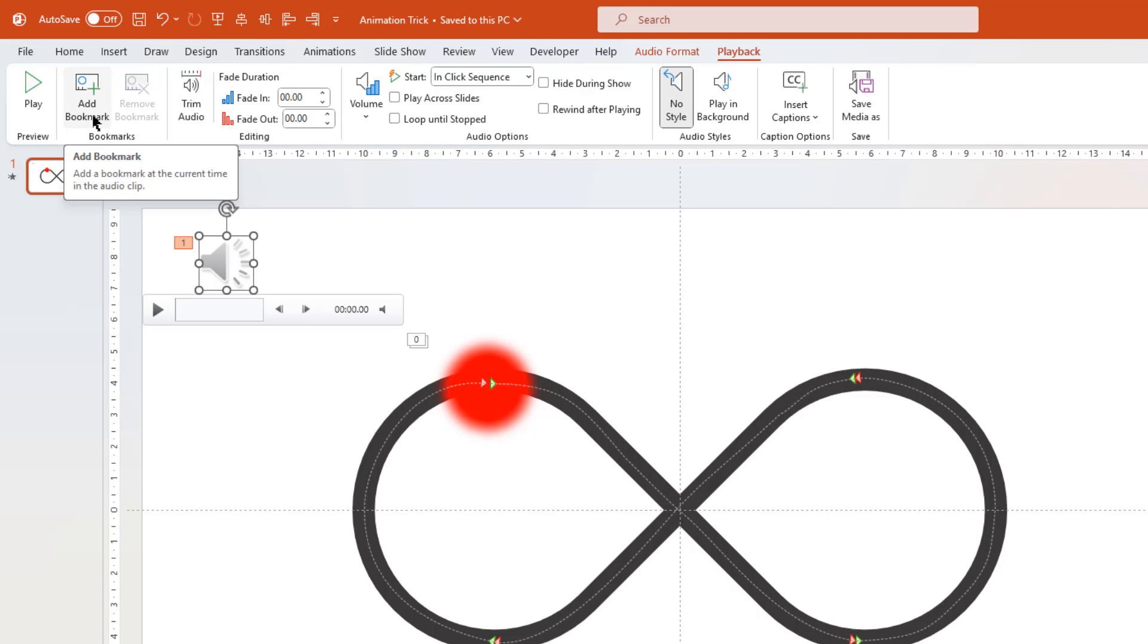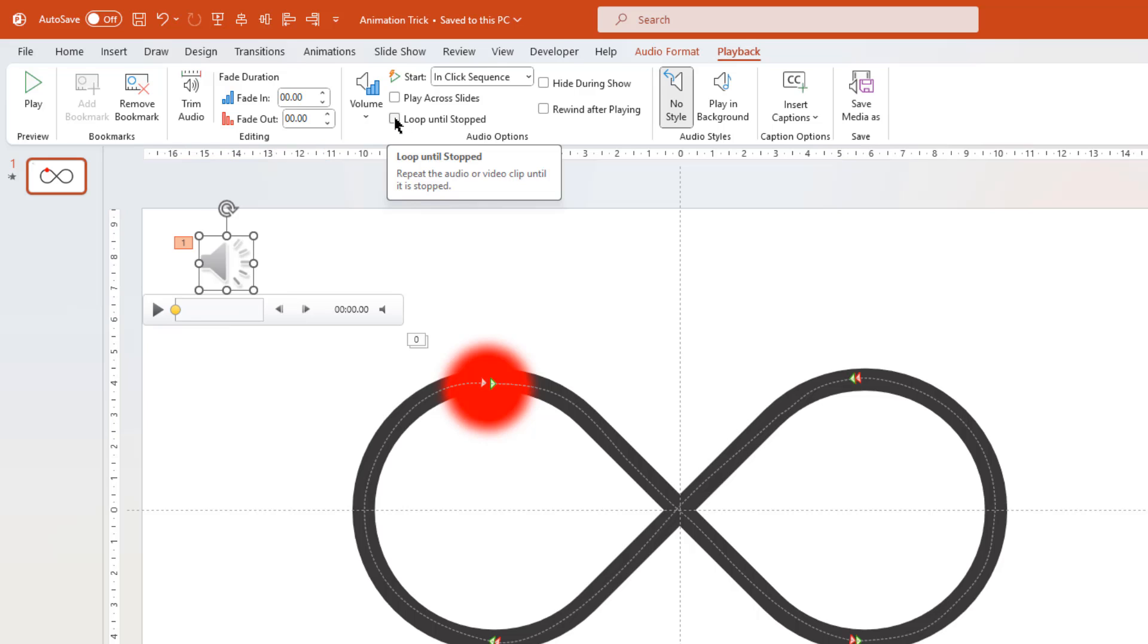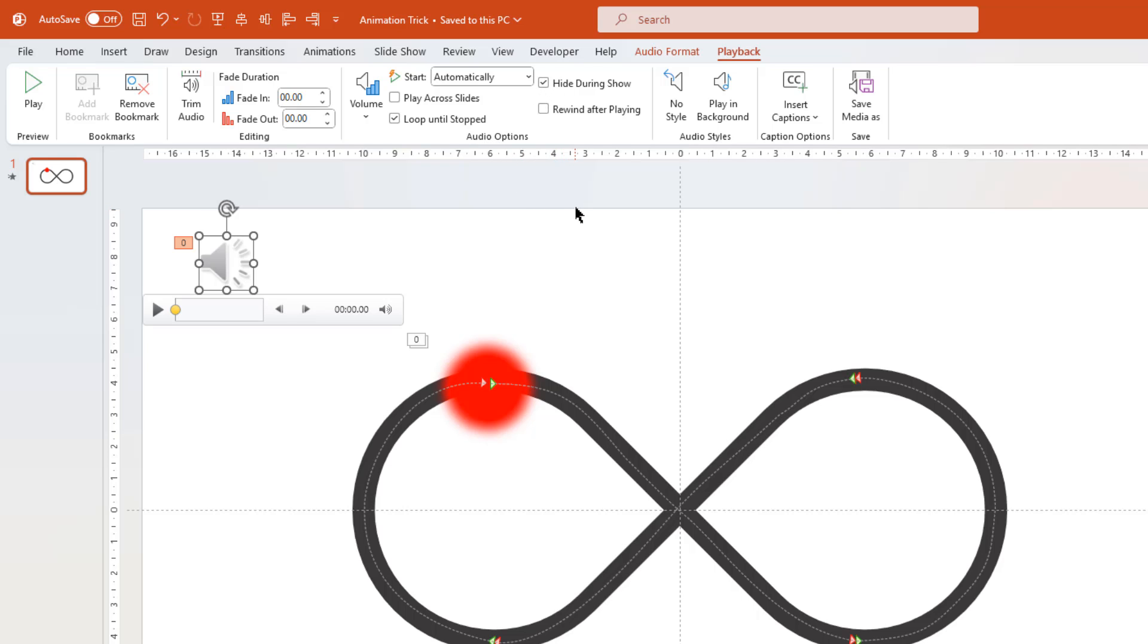Next, click on add bookmark option. And that will add a key point at the start of this audio file. And you can clearly see this yellow color point on this audio file. Next, enable loop until stopped option. Start it automatically. And hide it during the slideshow mode. In general, these are the animation settings for an audio file.